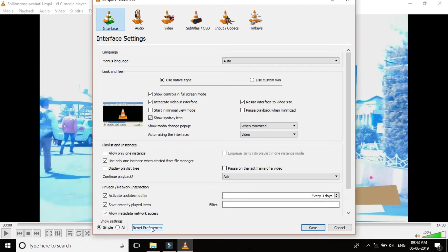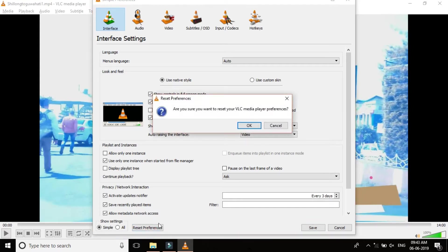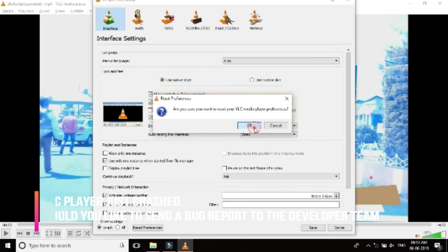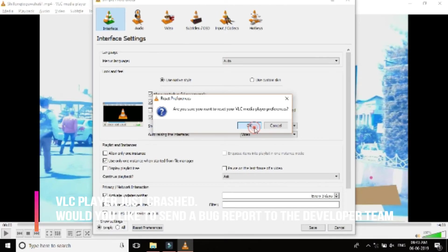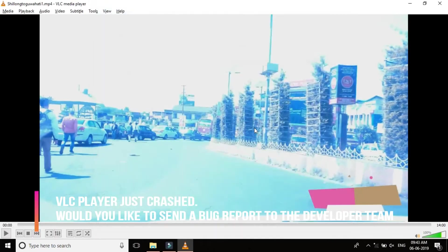Hit on Reset Preferences. A new dialog box will open where you have to click on OK and after that you can close this window.